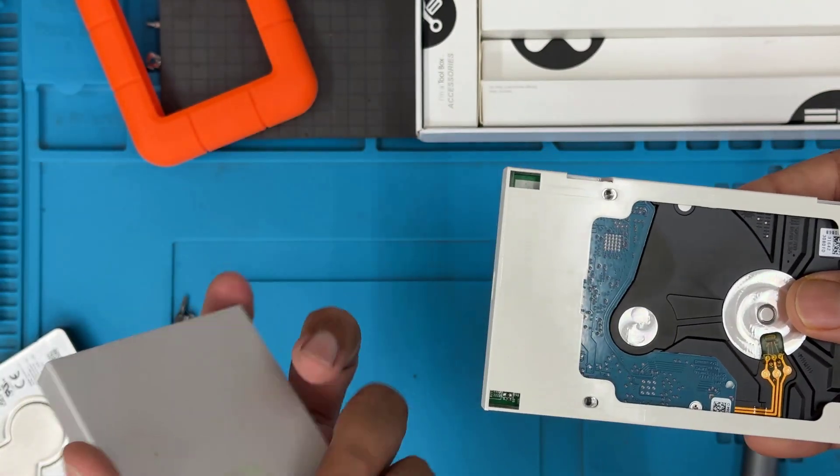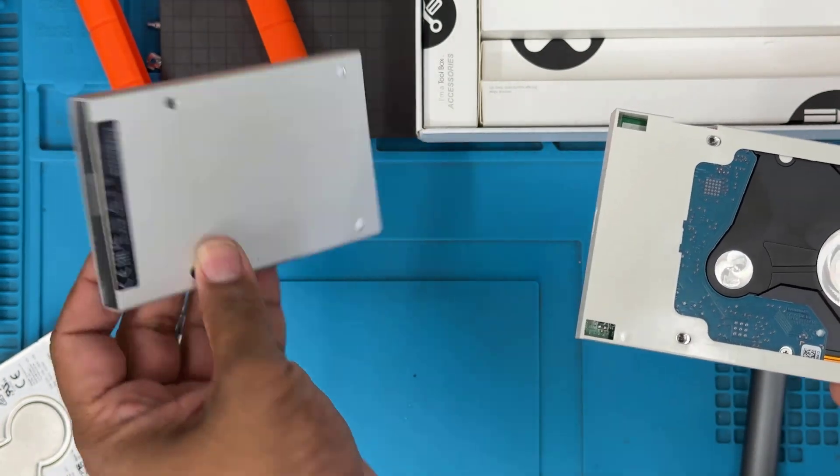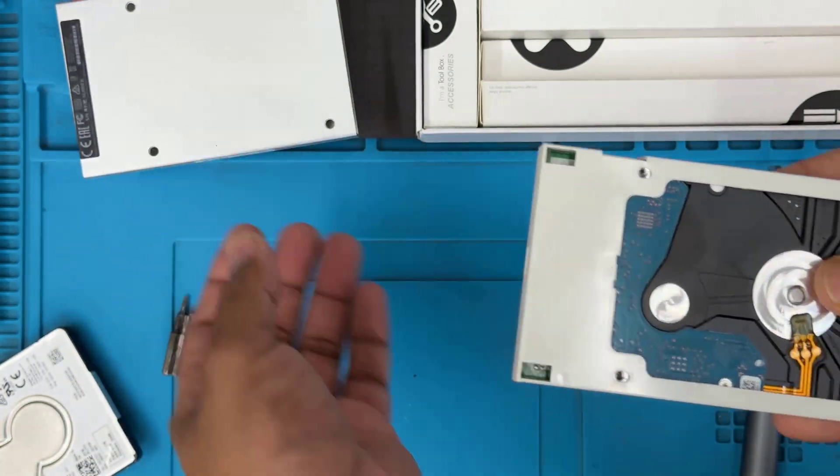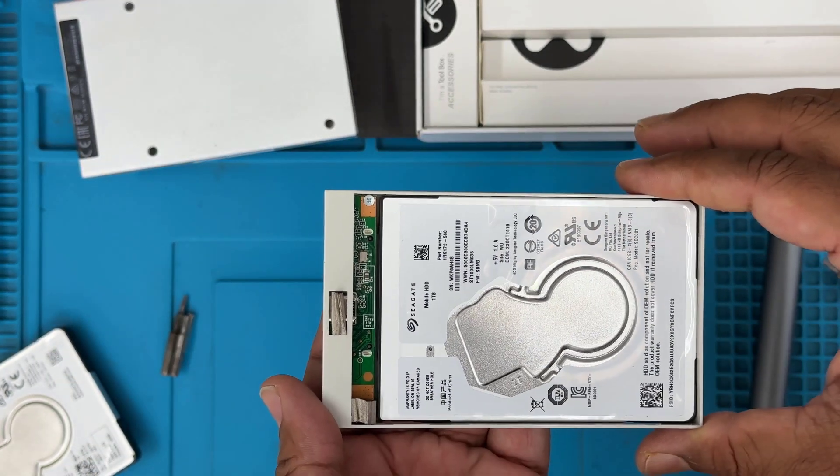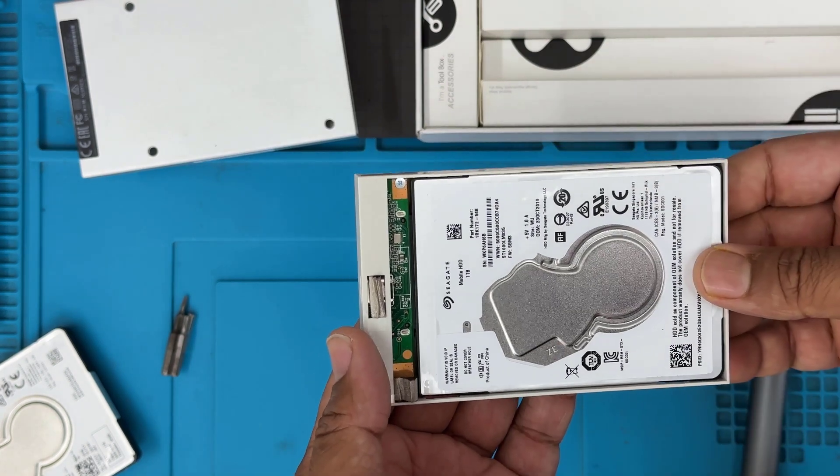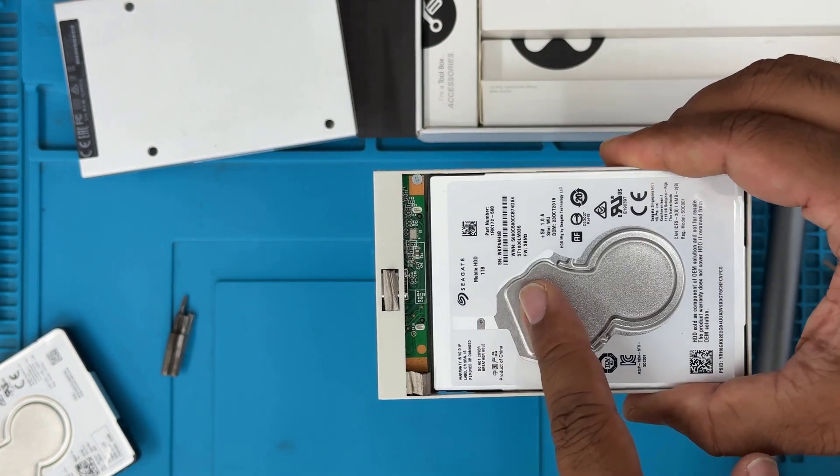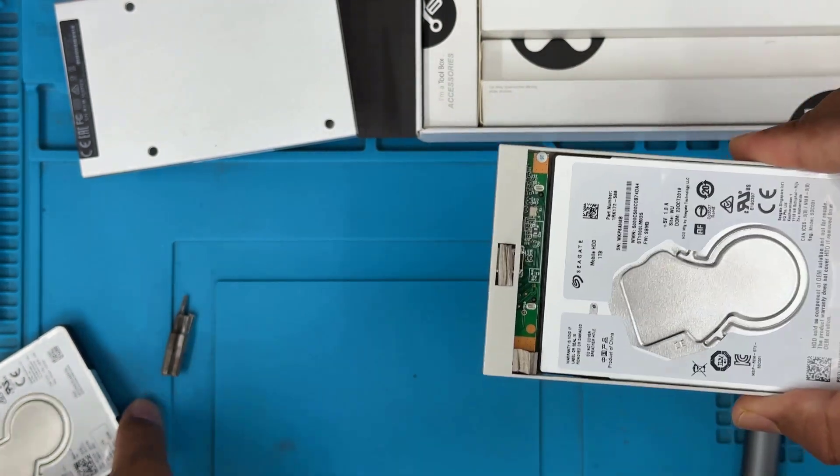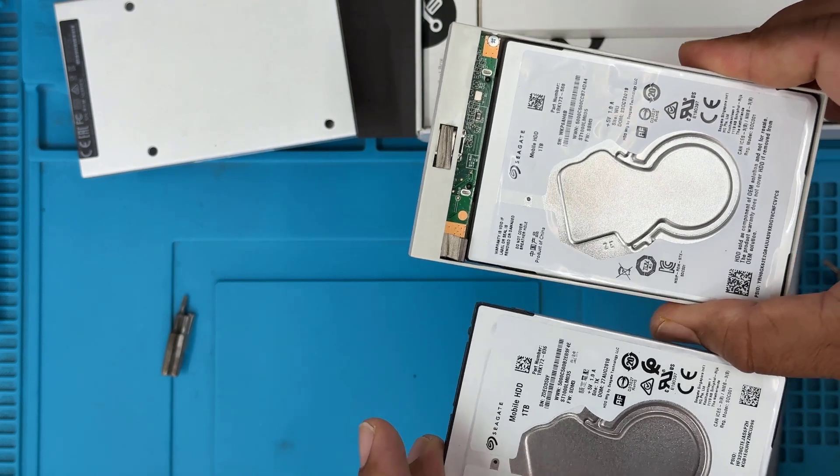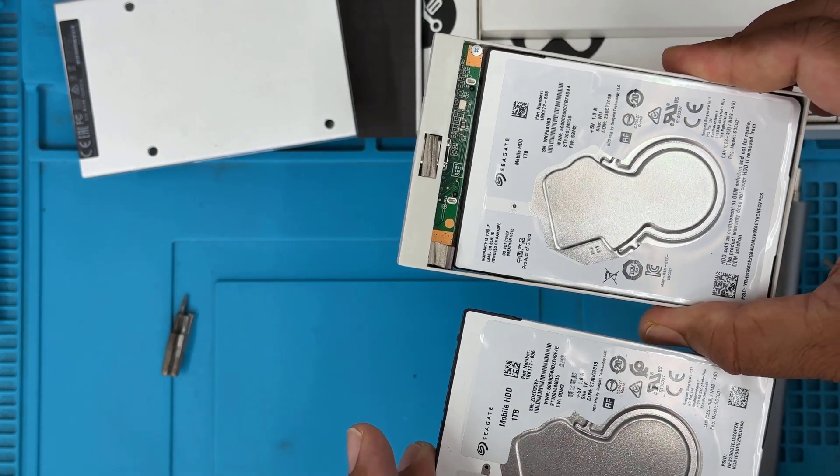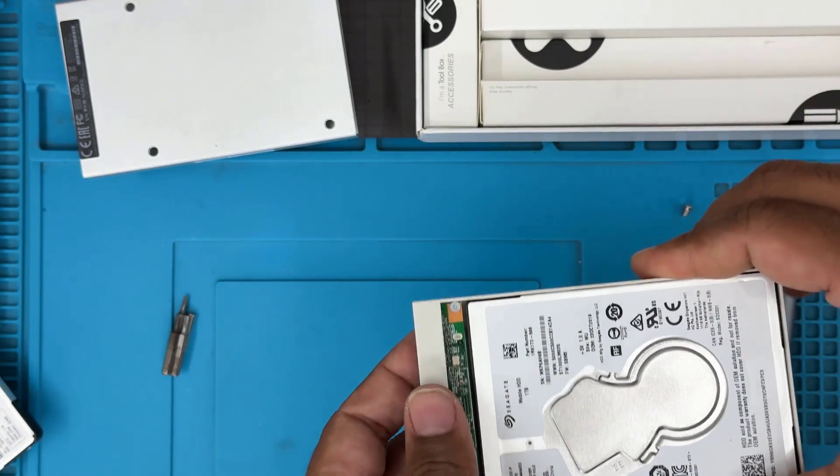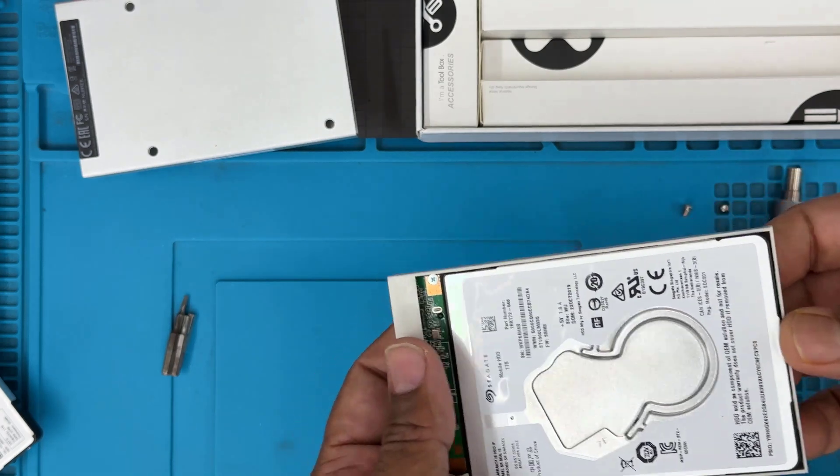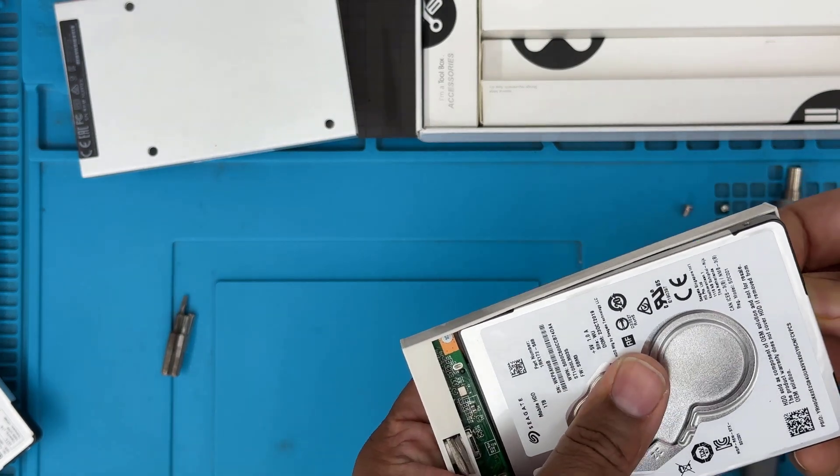Here we go. I can see there is a 2.5-inch SATA hard drive which is connected to a PCB. And this PCB is the converter from SATA to Type-C. And that is 1TB. So I'm going to take this out.